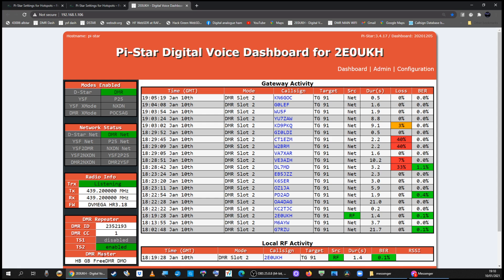You can see I am connected to free DMR down in the bottom left.